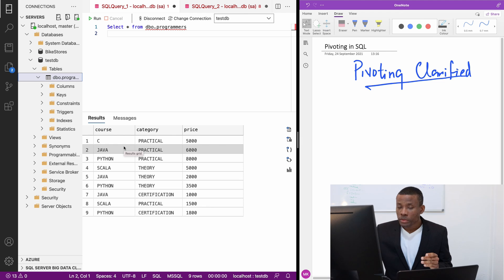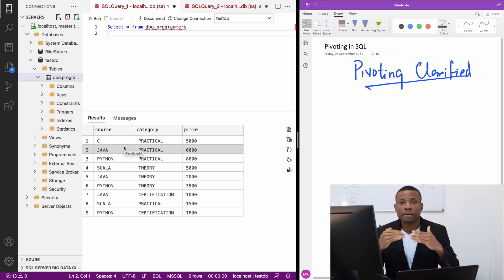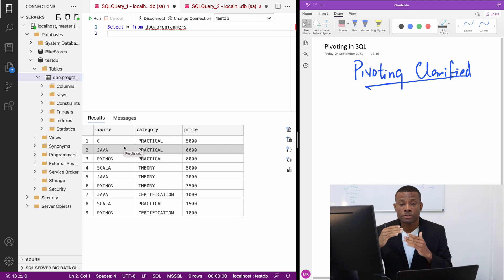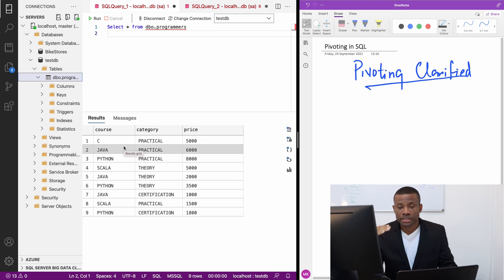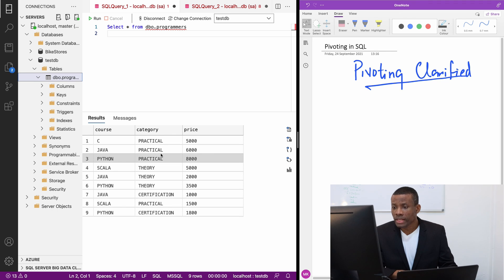Now we want a situation whereby we want to know the total amount for a suite. For each of these programs, like for Java, we want to know the total cost of this certification, the total cost for the practical, and also the theory.